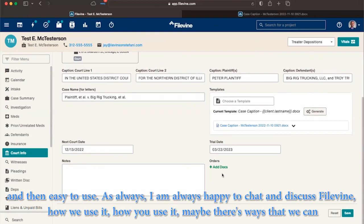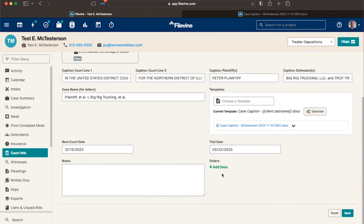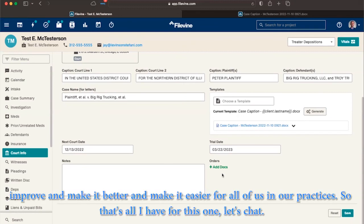As always, I am always happy to chat and discuss FileVine, how we use it, how you use it. And maybe there's ways that we can improve and make it better and make it easier for all of us in our practices. So that's all I have for this one. Let's chat.